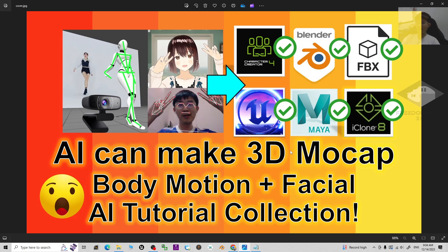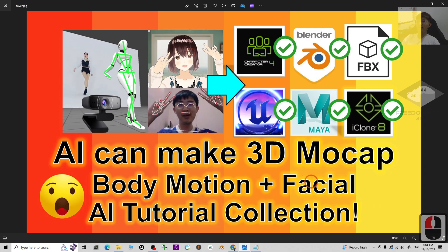All right, that's all for today about my sharing of the AI tutorial collections on 3D motion capture using AI for your body motion and facial expression. Thank you for watching.